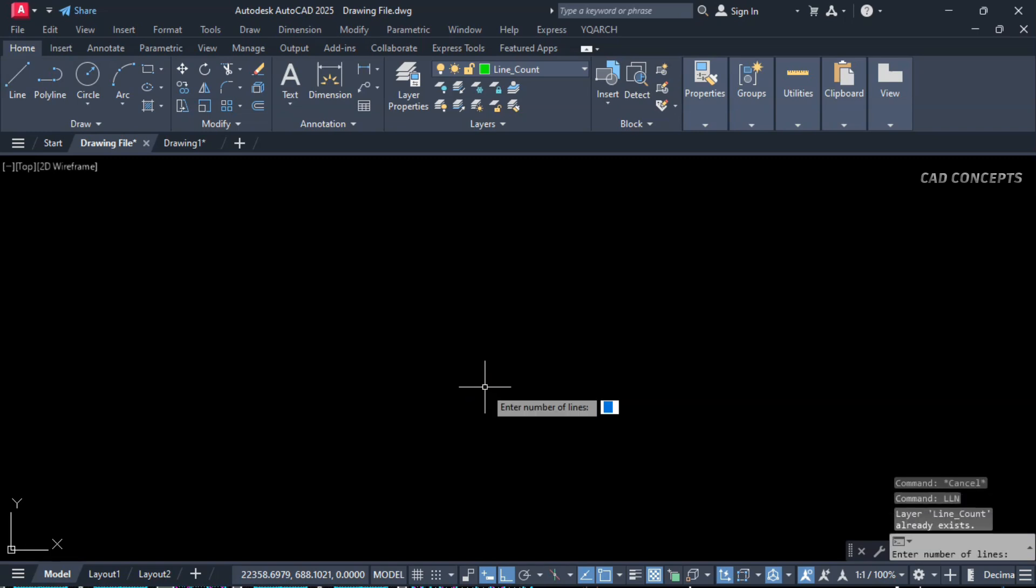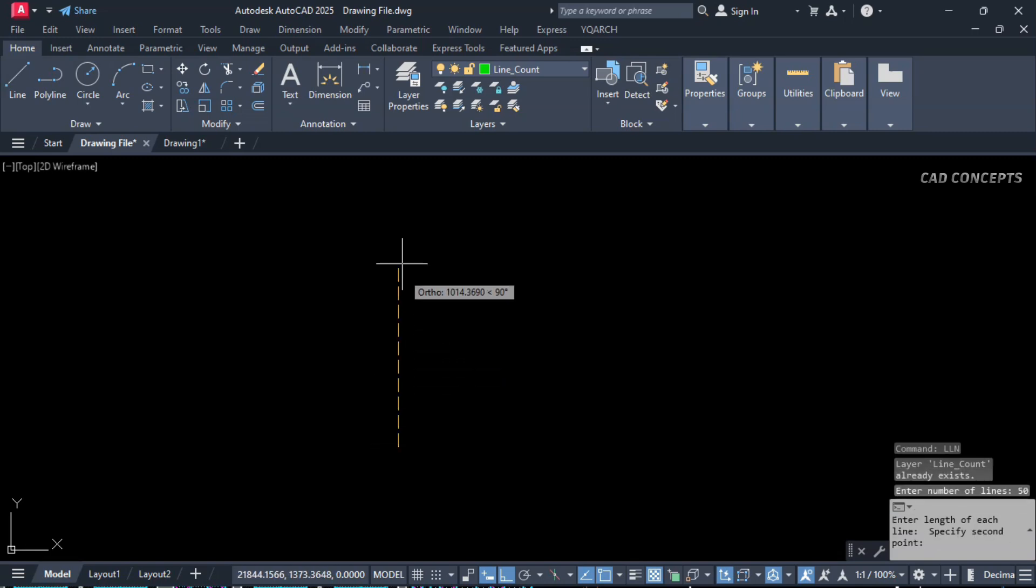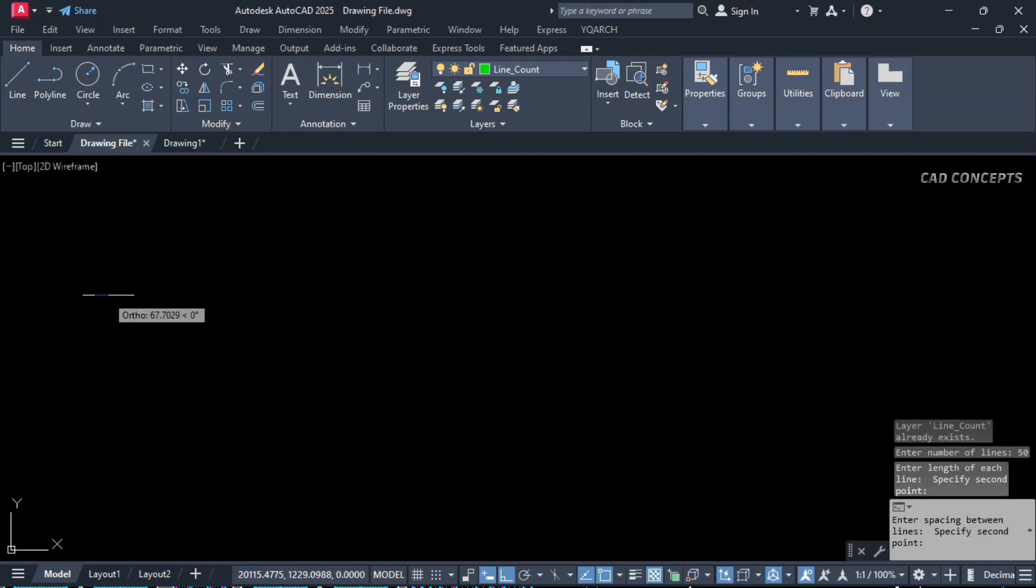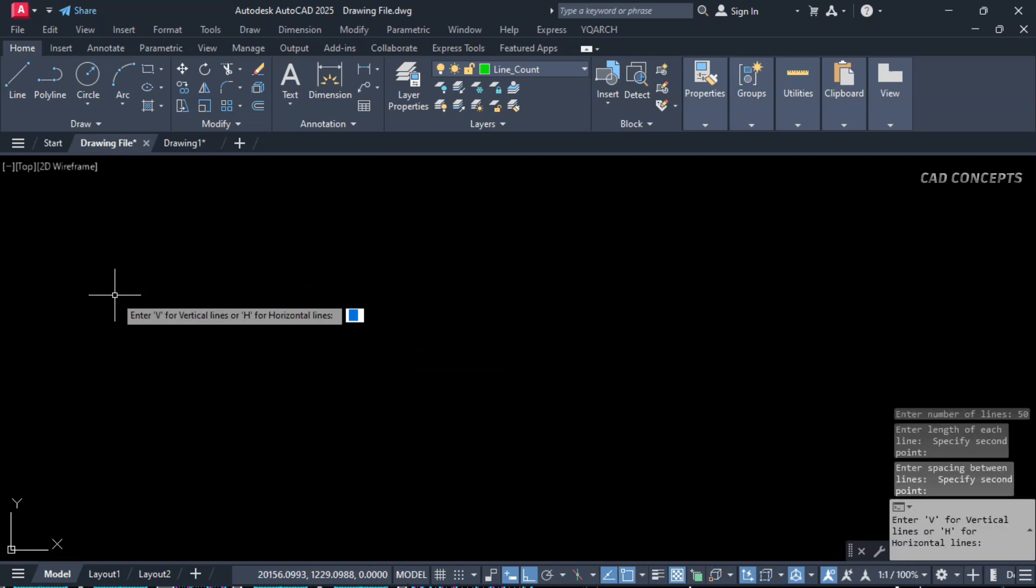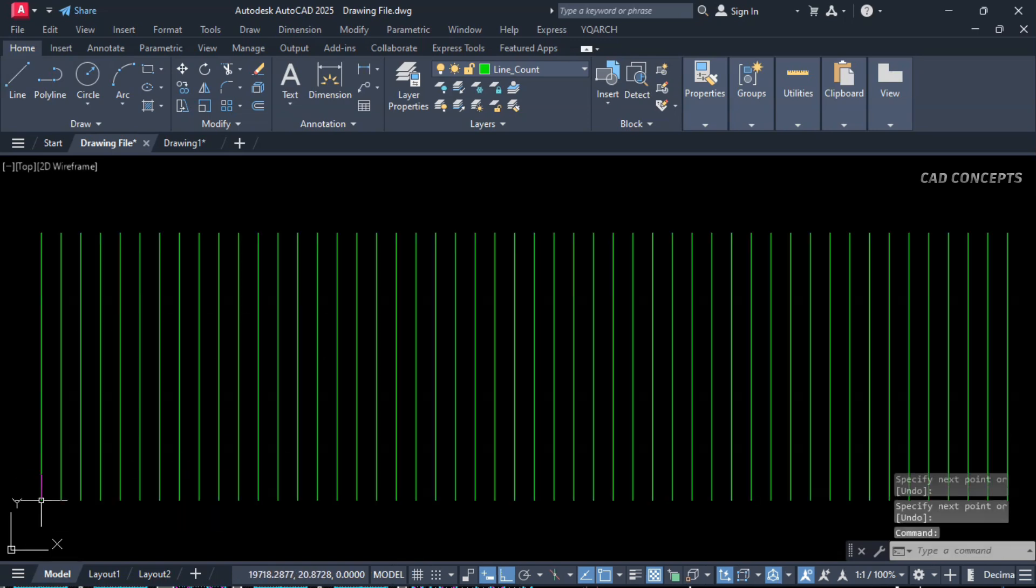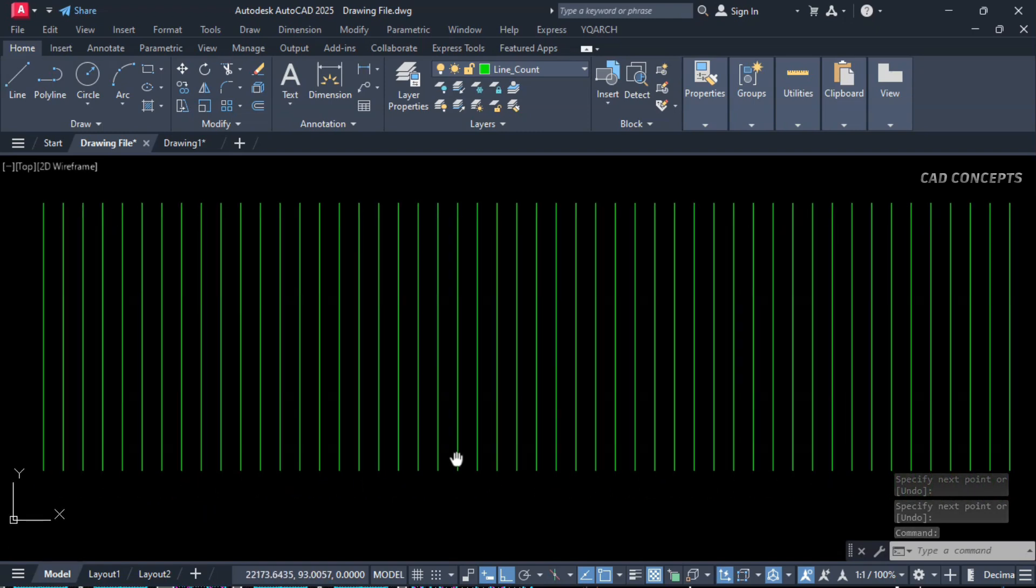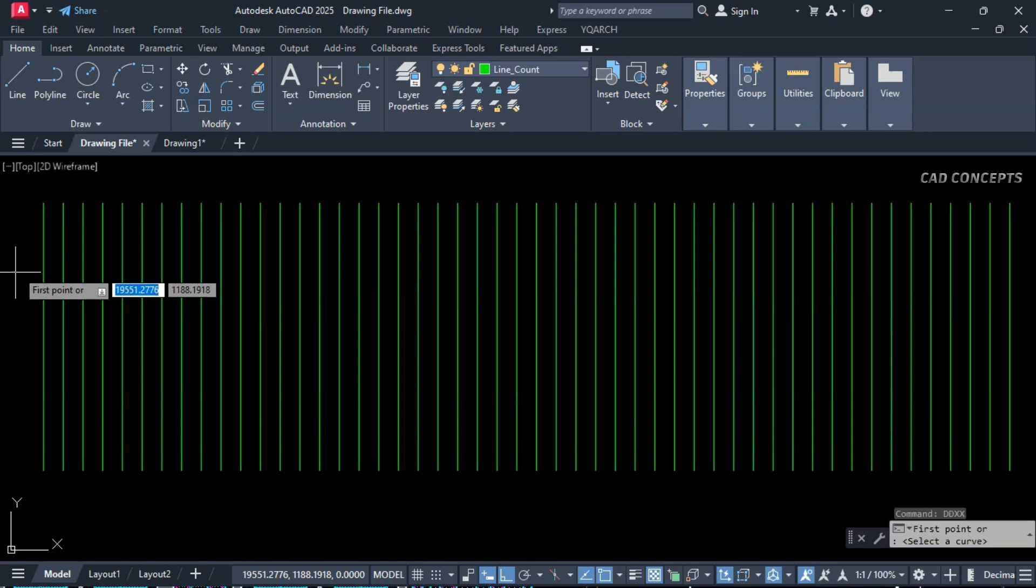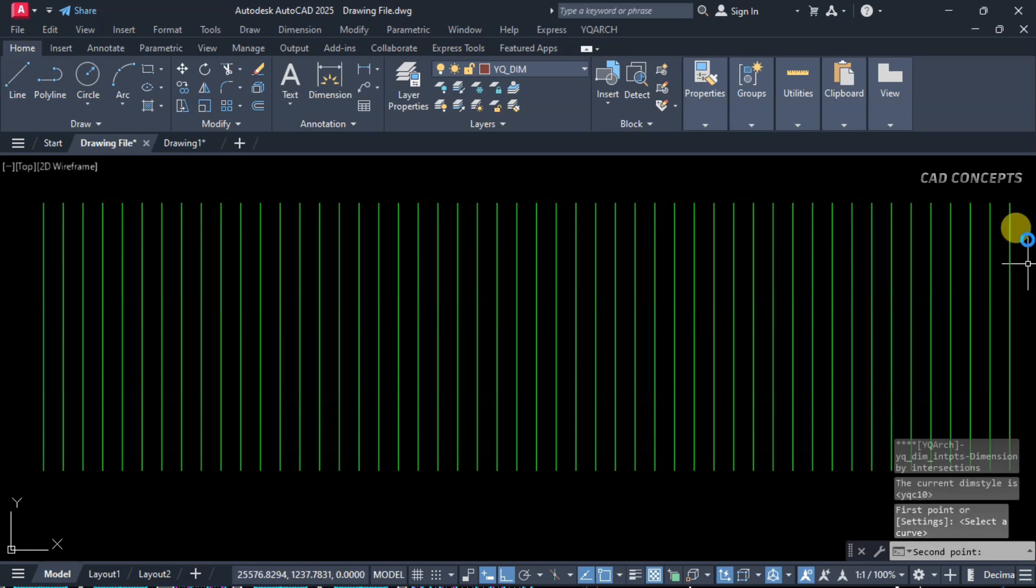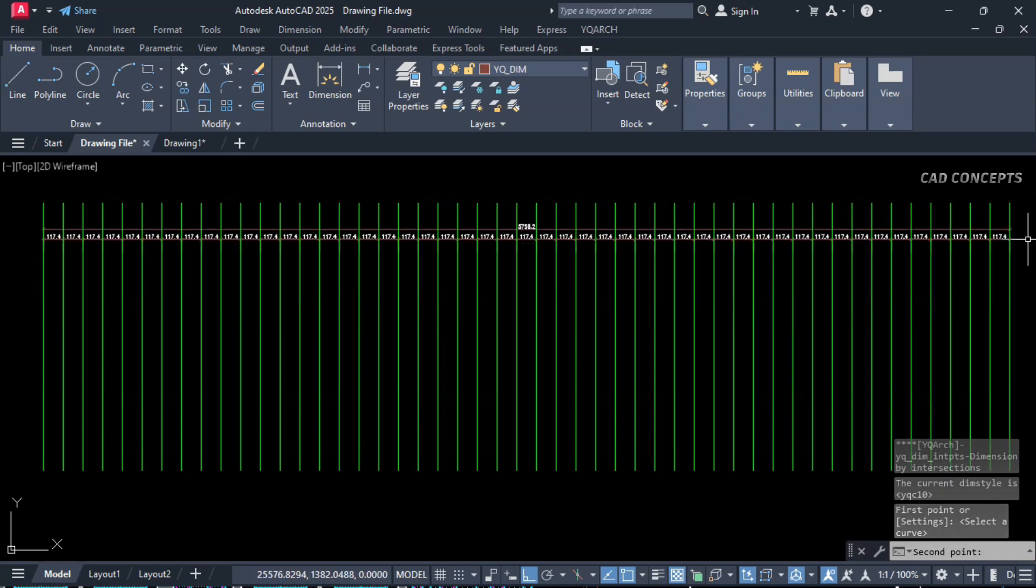For example, let this comprehensively. Double L N command. Enter number of lines, we will keep 50 lines. Each length, this much. I will add this random spacing. Horizontal or vertical, we will keep vertical. And click here. See, you are getting number of lines with equal distances, with equal length in just one time. This way you can provide similar lines, as much as you want in just one time using this wonderful LISP.